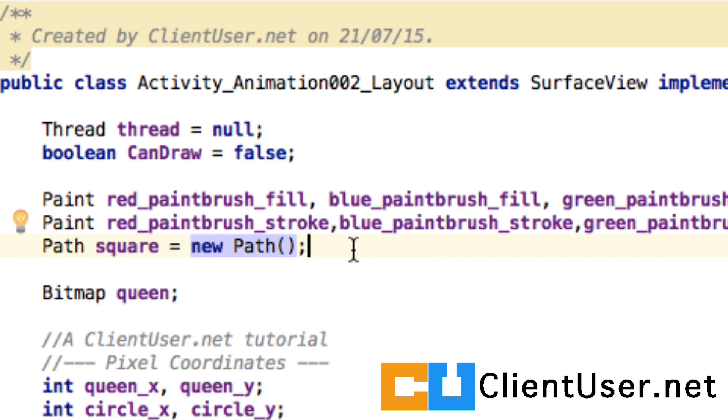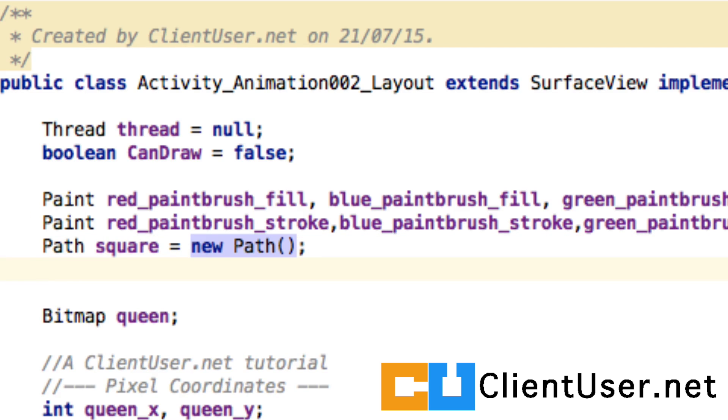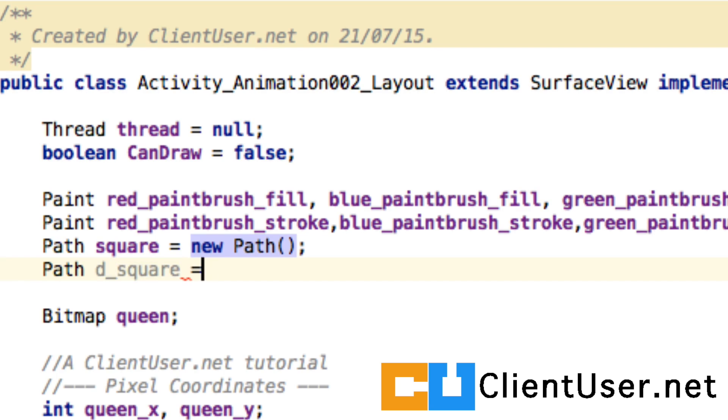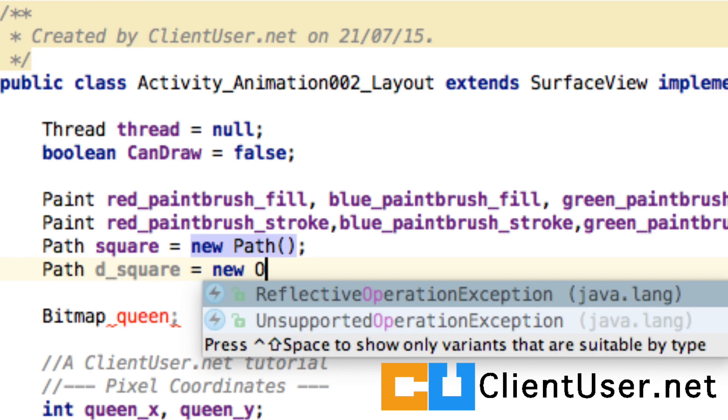We're going to want to have another path, and I'm going to call it d_square. So I may as well create a new path.